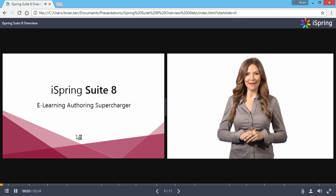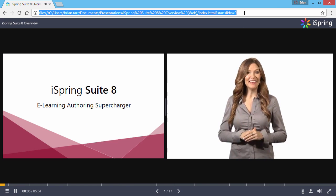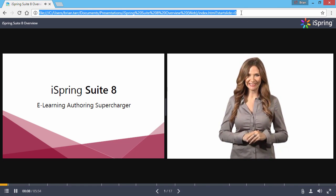Just copy this URL, and share it to take your users directly to a certain slide.